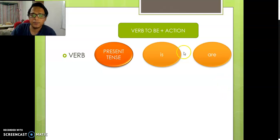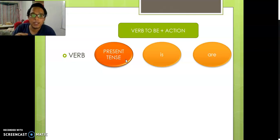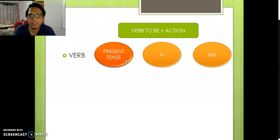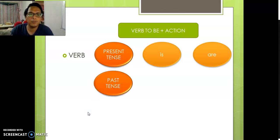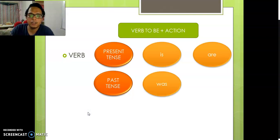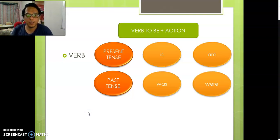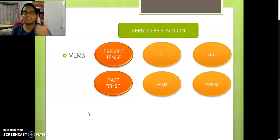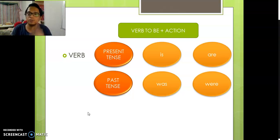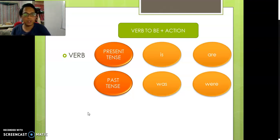For present tense — present tense means it happens now — we use is or are. For past tense we use was or were. Past tense means it's finished already, for example yesterday. So past tense, finish already, we have to use was or were.